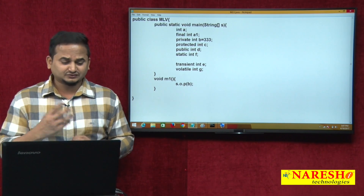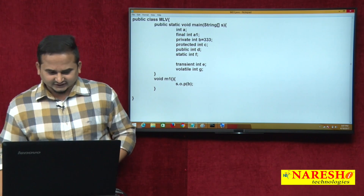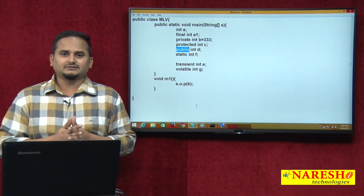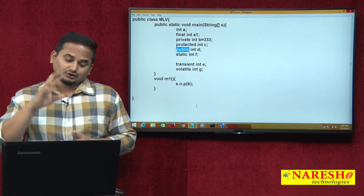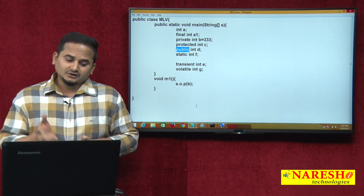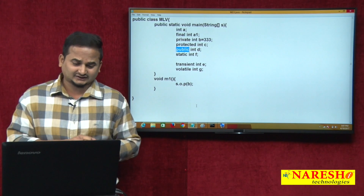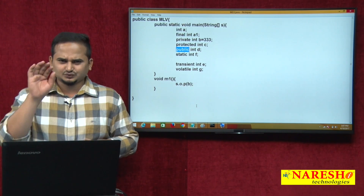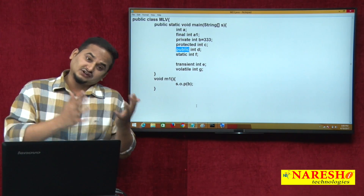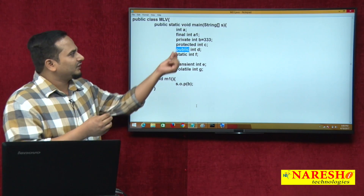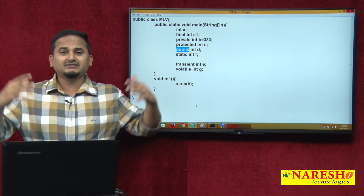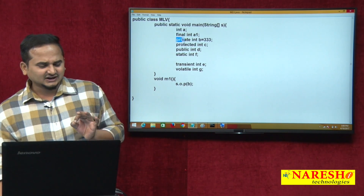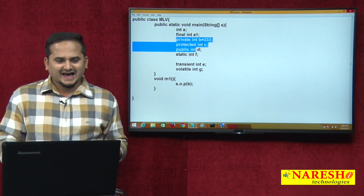For compilation purposes, we do not require any main method with a string array — just a method is enough. Now, what about protected and public? Same thing. Protected means accessible throughout the package, and if any class from another package also has an inheritance relationship, those classes can also access protected data. But if you are writing protected as a local variable, the functionality of the local variable is only within the method. We cannot access protected int c throughout the package — it is not possible. Same applies to public.